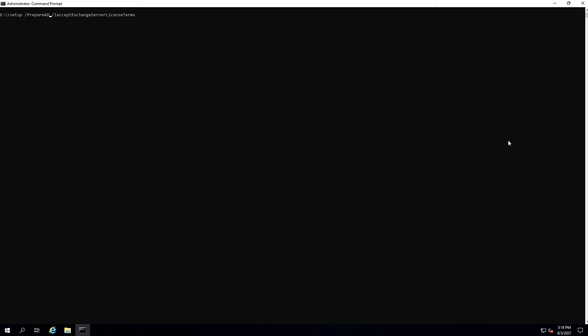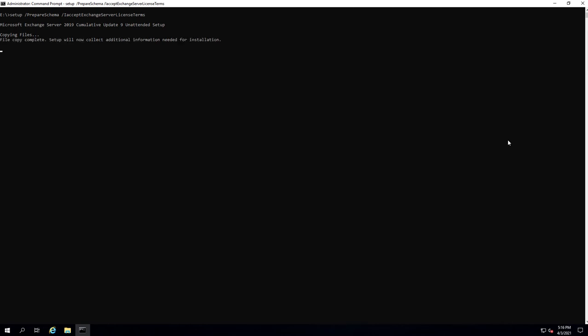Now I'm going to prepare the schema. It will basically do the same kind of thing — copy the files, do a prerequisite check, and then start with the schema extension. File copy is done, as you can see.